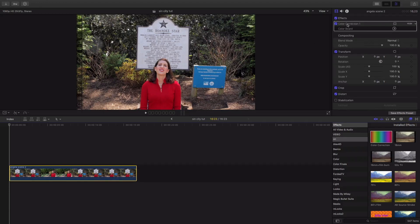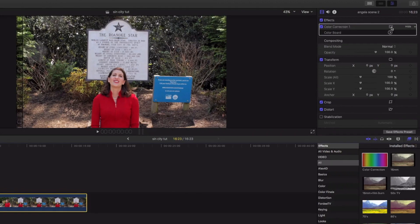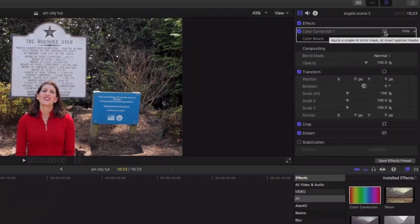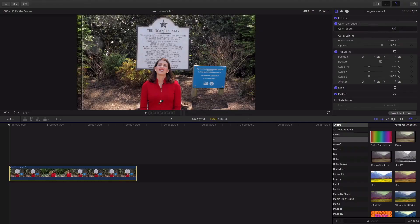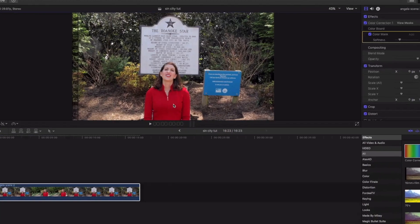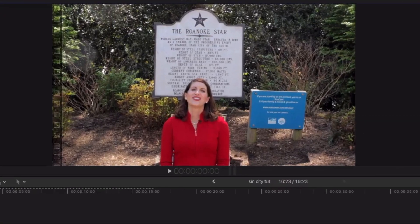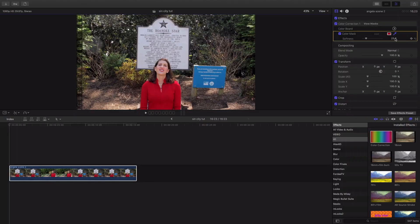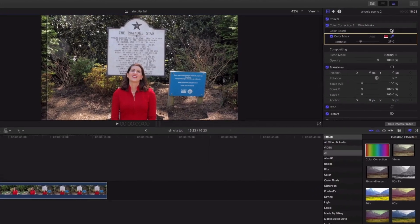So, I'm gonna come up here to the effects tab, and under color correction right here, we're gonna add a color mask, and we're gonna wanna click the red in her shirt. What that does, gives us a color mask right here. As you can see, we're gonna leave everything the same there,